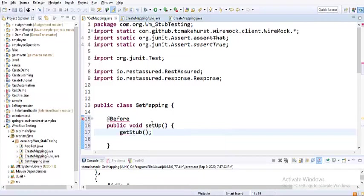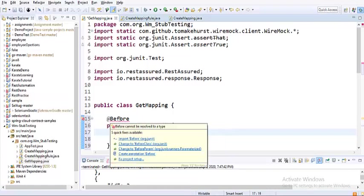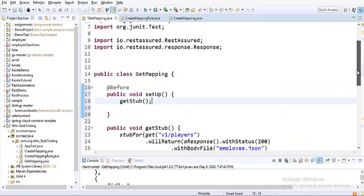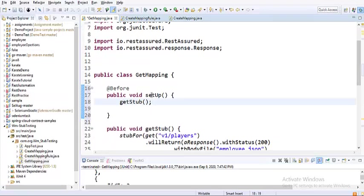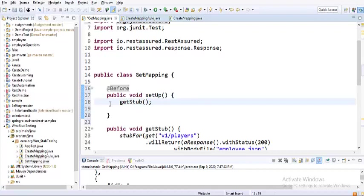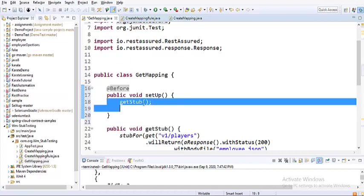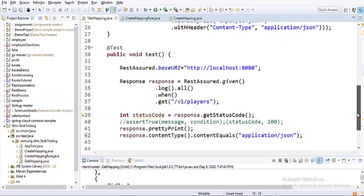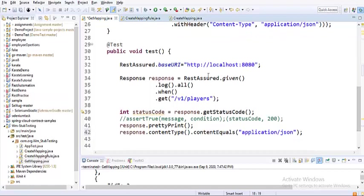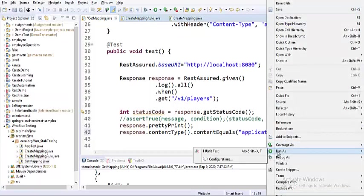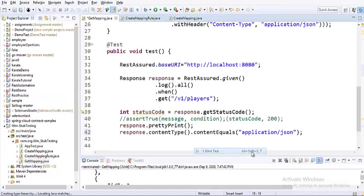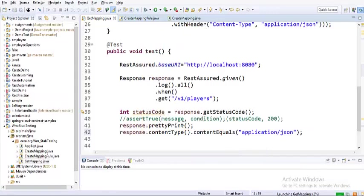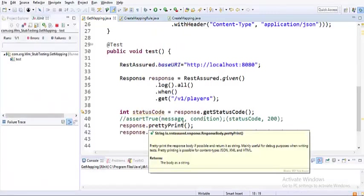The execution starts from here. It knows that it has to start this particular stub. Once it creates the stub, then that test would be executed. We can find test this one. Let me run this as a JUnit test and click okay.